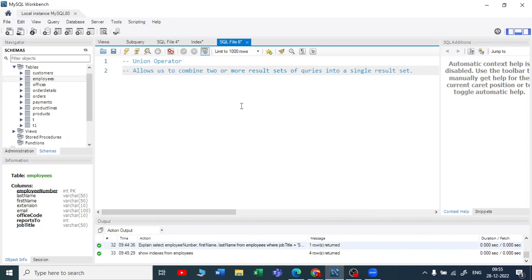Now you might be getting confused — we can do that in inner join also, we can join two tables together by using inner join. But the union join is different from the inner join, so we will see the difference between the union operator and the inner join.